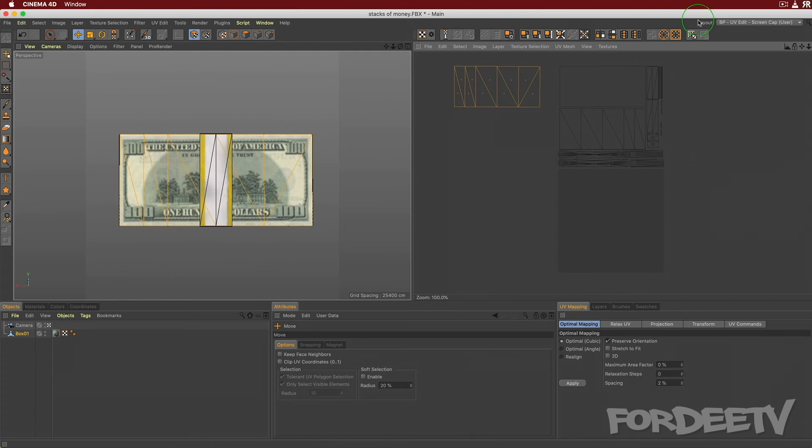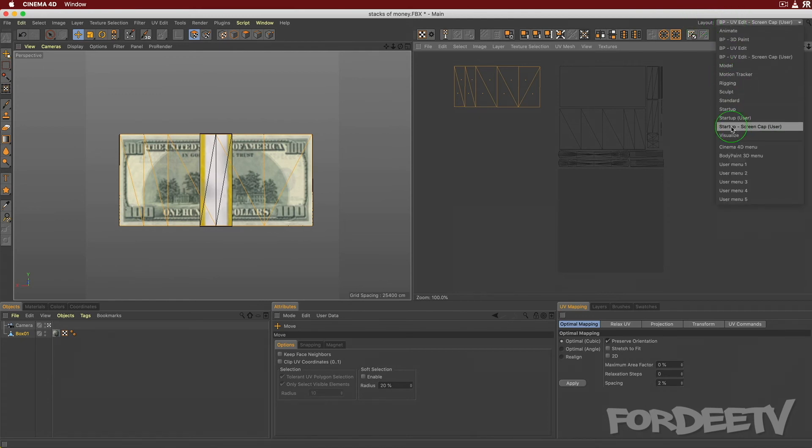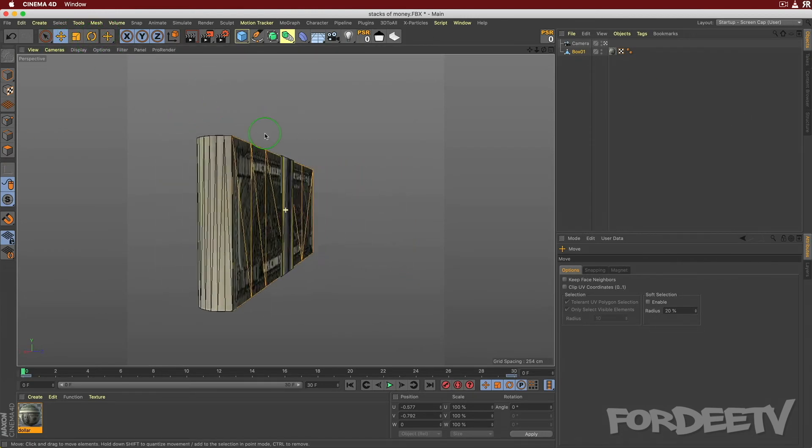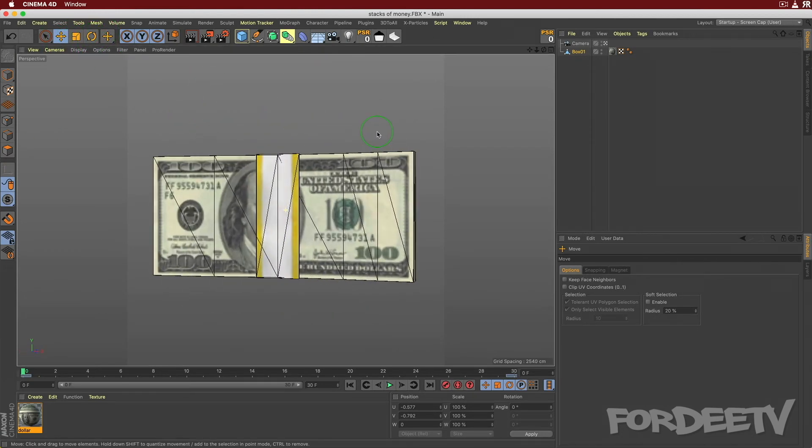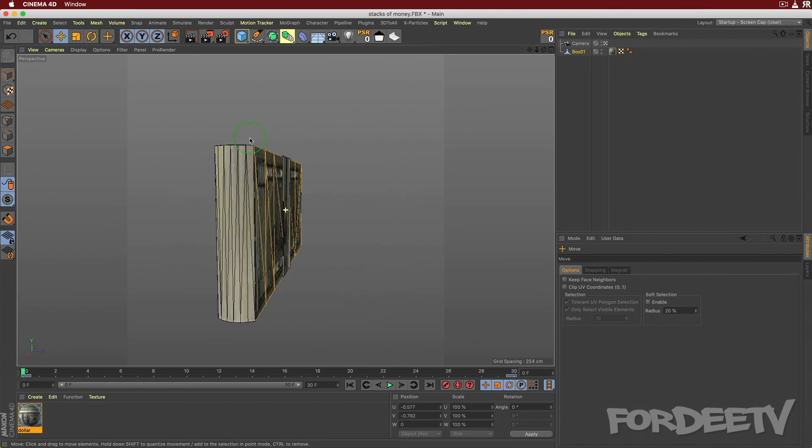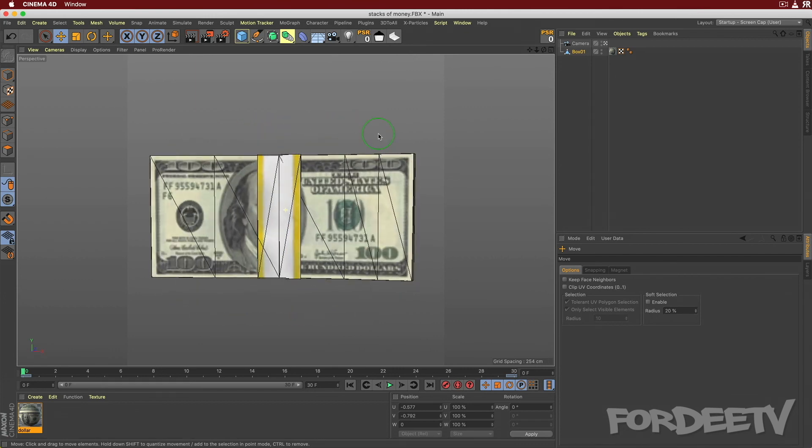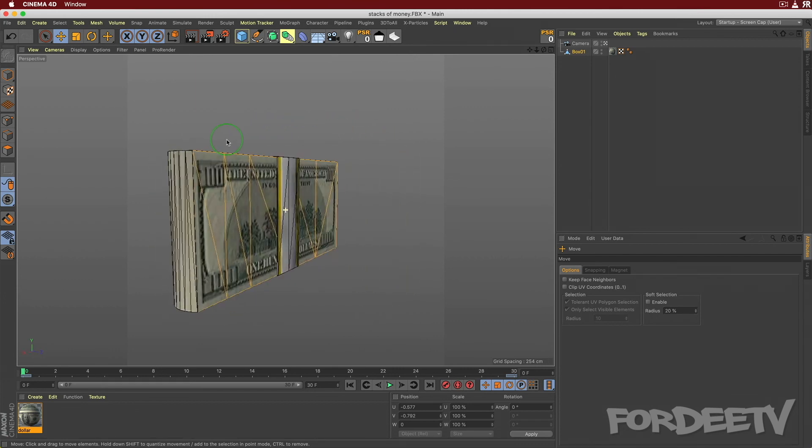I'm going to come back here to the layout. I'll switch over to the standard or the startup screen cap. And then over here, if we orbit around, we're going to see, boom, our money is now facing in the same direction on both sides.